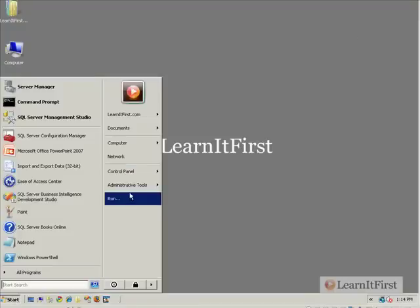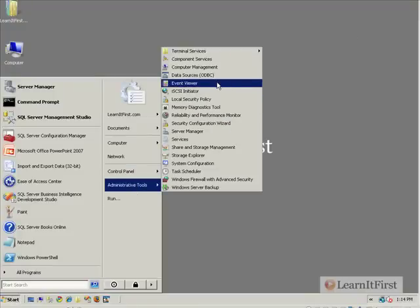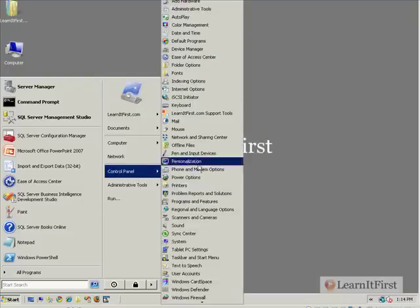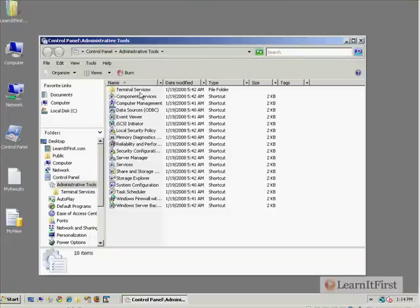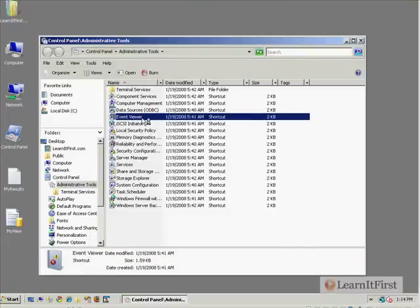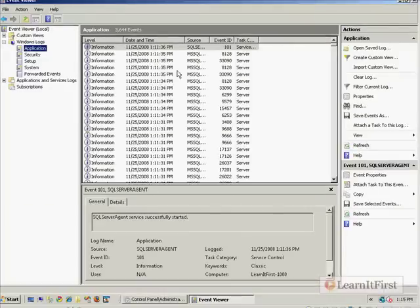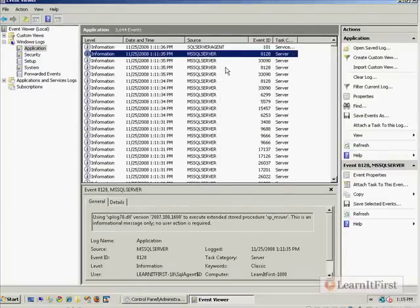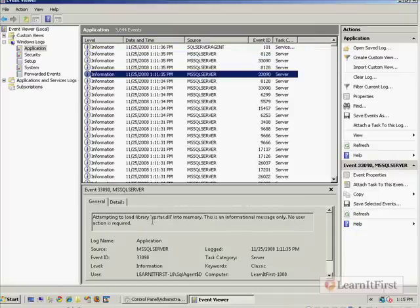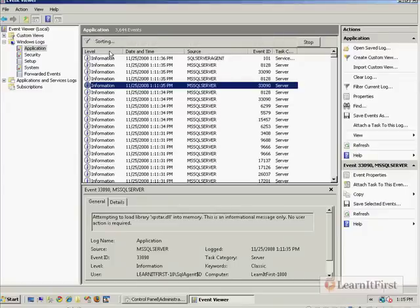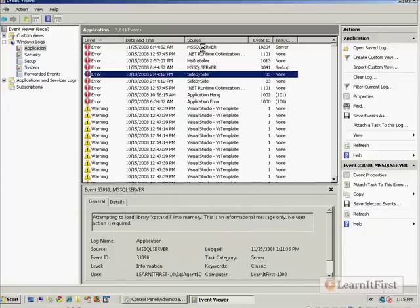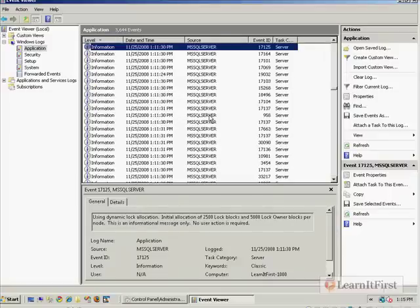The third technique is in Administrative Tools — go to Event Viewer. If you don't have Administrative Tools in your menu, go to Control Panel, then Administrative Tools, and from there go to Event Viewer. Inside Event Viewer, you're going to look under the Application log and you'll see the source is MSSQL Server — this is going to be the instance name. You can scroll down to see any errors or warnings in the log associated with SQL Server. That's where you go if you have some trouble.